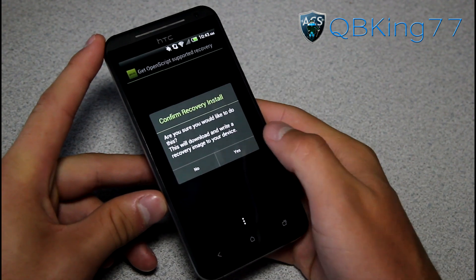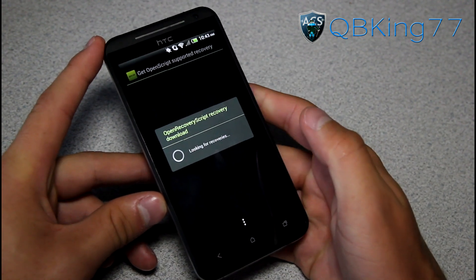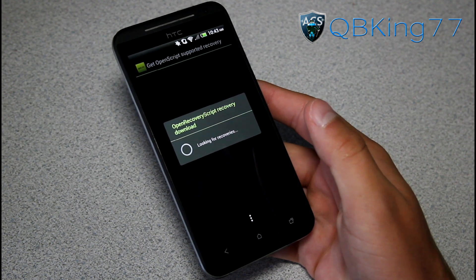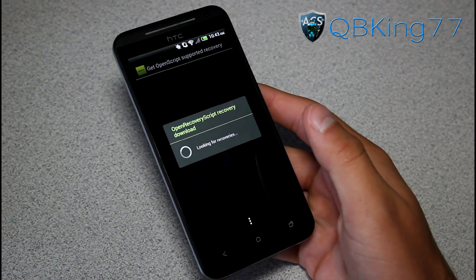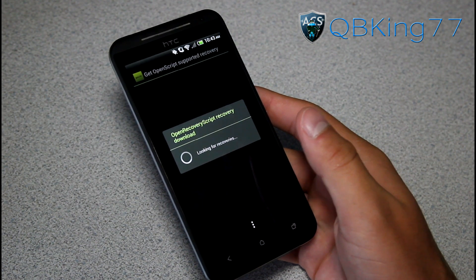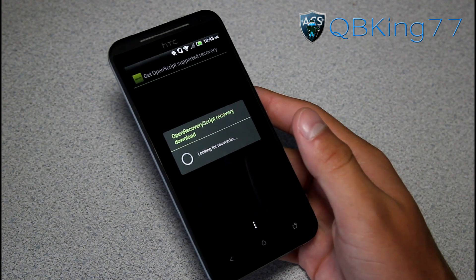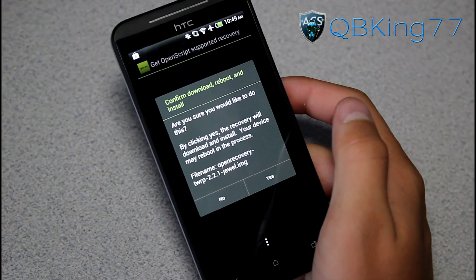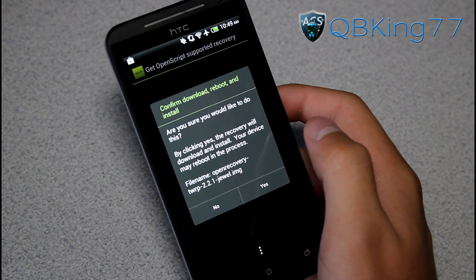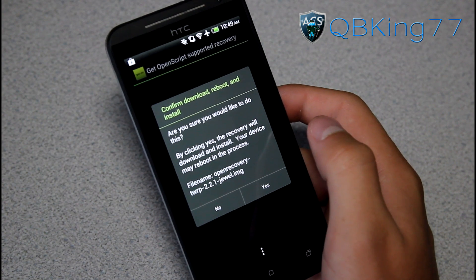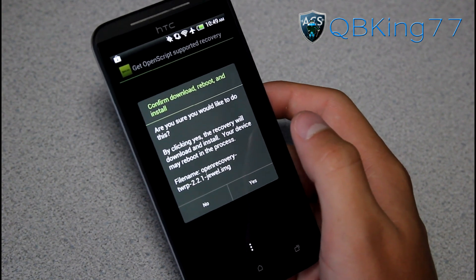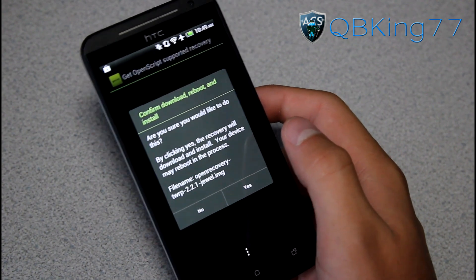It will ask 'Are you sure you want to do this?' — hit yes. It's going to look for the recovery for your device and determine which phone is asking for this recovery. It took a little bit of time to find it for me — about three or four minutes — so be patient if it's taking a little while.